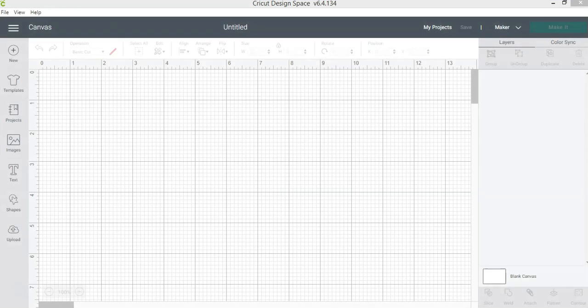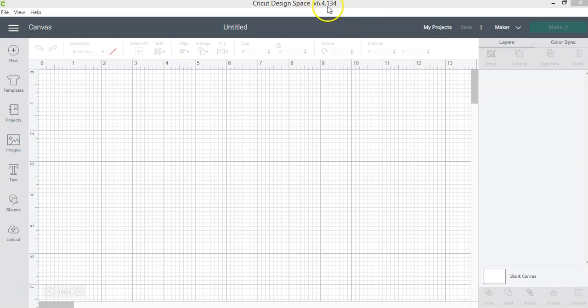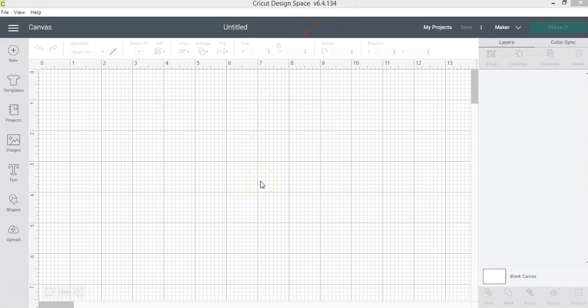Cricut Design Space is always being updated, so I wanted to record a new video showing you version 6.4.134 which has the latest changes as of February 19, 2021.